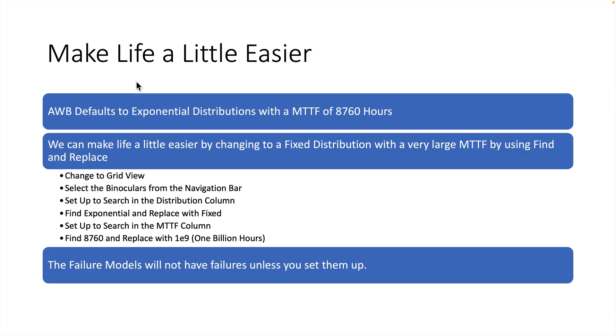The next thing we want to do is make things a little easier for us to work with. Availability Workbench defaults to an exponential distribution with a mean time to failure of 8,760 hours. If we aren't careful with those, it can lead us to having failure models that are creating failures we're not interested in. So, one of the things we want to do is change this default from an exponential failure distribution to a fixed failure distribution that has a very large number.